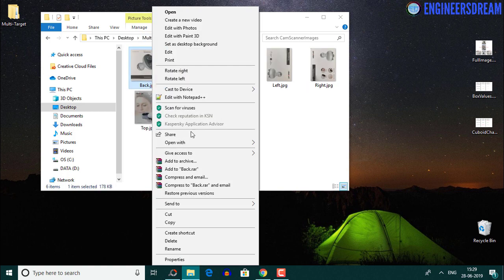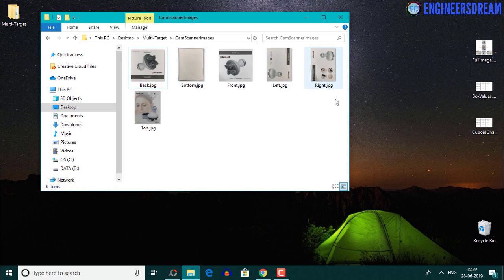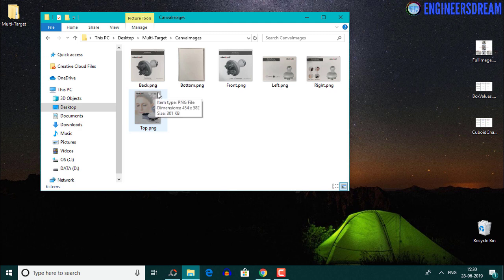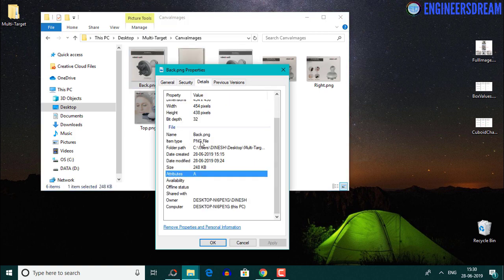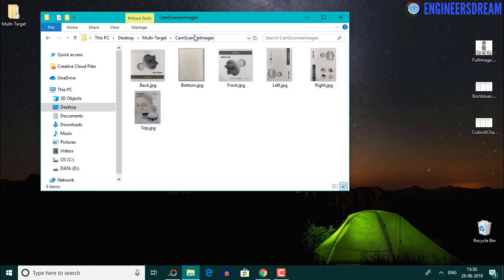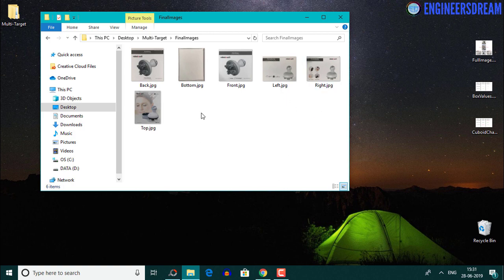The cam scanner images folder had 24 bit images uploadable to Vuforia, but the problem was they all had random width and height values. To get exact proportional dimensions, we uploaded them to Canva and downloaded images with the proper aspect ratio. But those Canva images had a 32 bit depth not accepted by Vuforia, so we rescaled the cam scanner images using the Canva dimensions as reference. In the next video, we will create a multi-target database inside Vuforia and upload these six images.